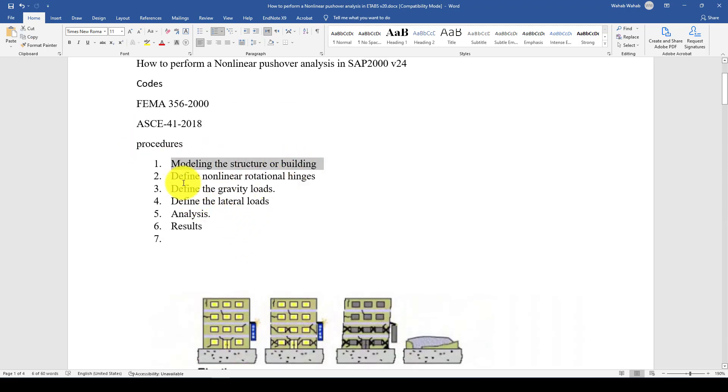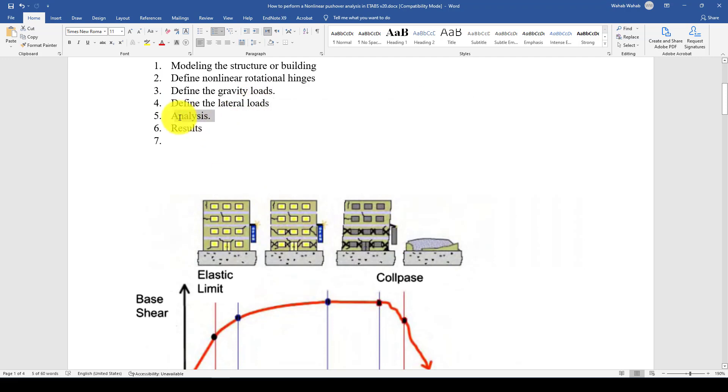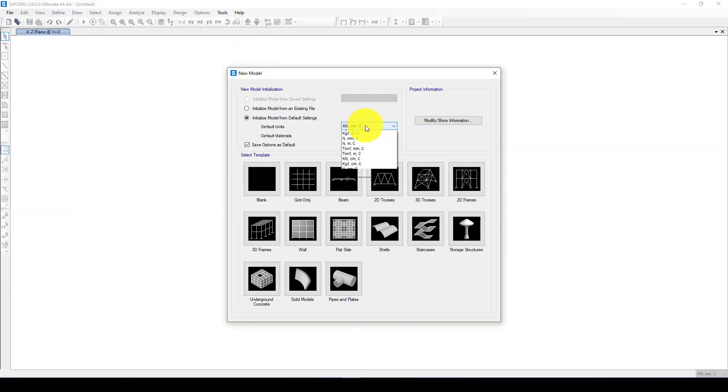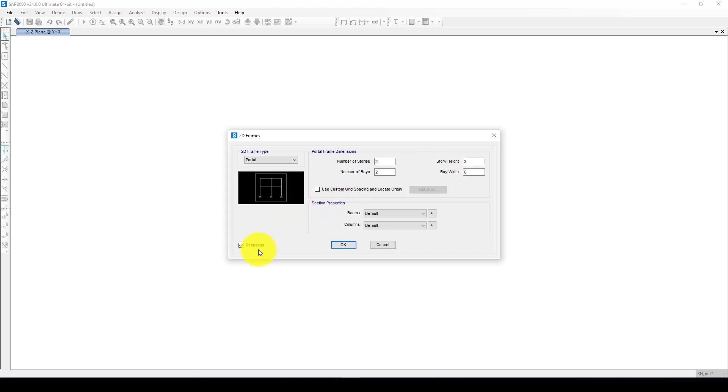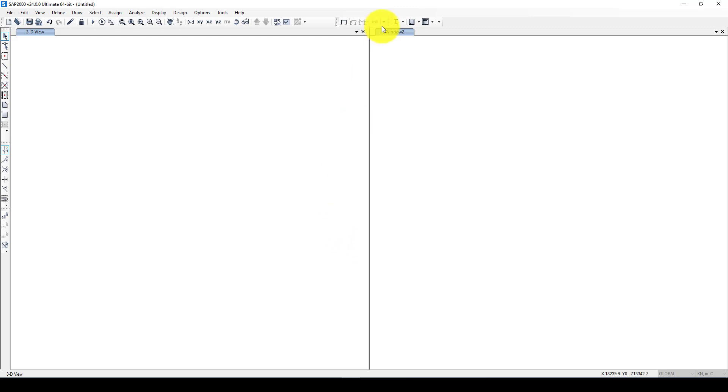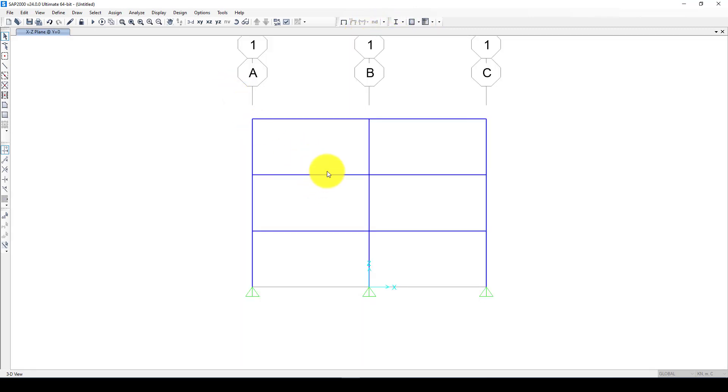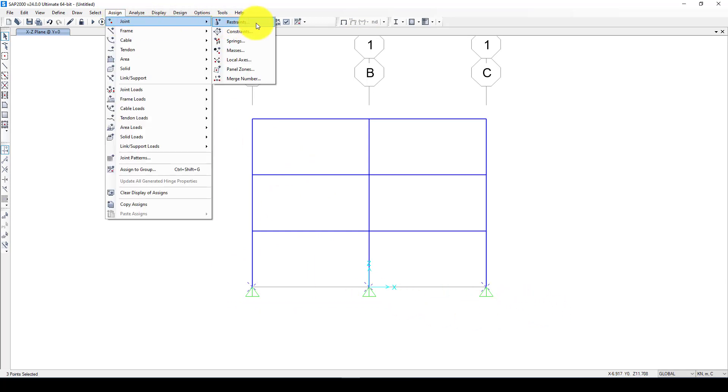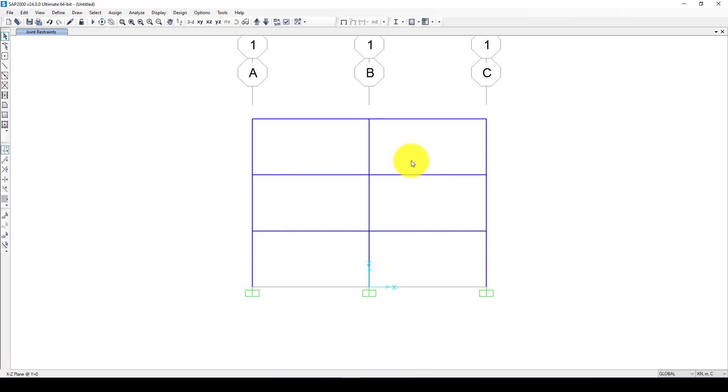How we conduct this: we first model the structure, then define non-linear rotational hinges and define some gravity load. We also apply lateral load and then define and run the analysis and see the results. For this I will use kilonewton meters and a very simple model, 3D using three stories with these properties. Now first I want to assign a restraint, using fixed boundary condition here.